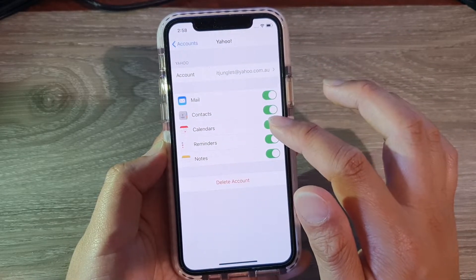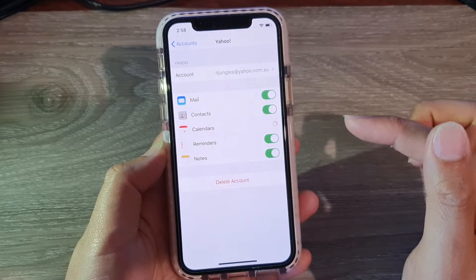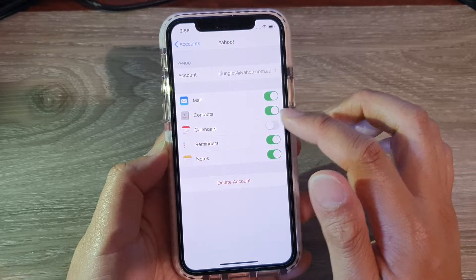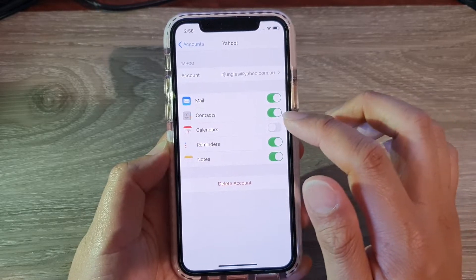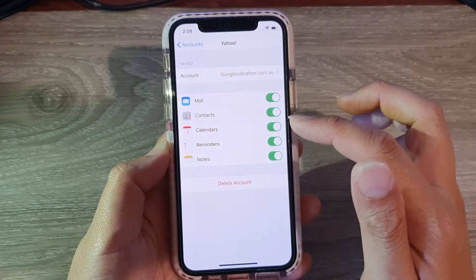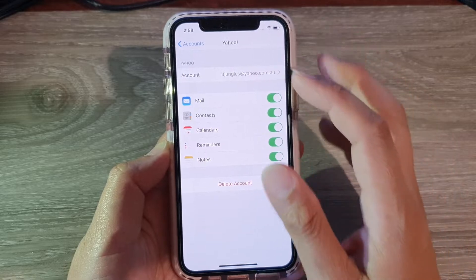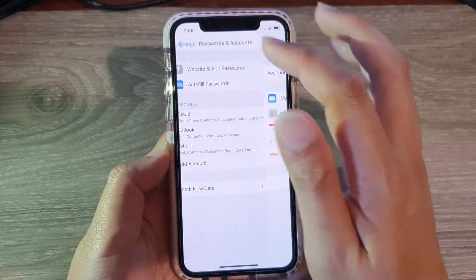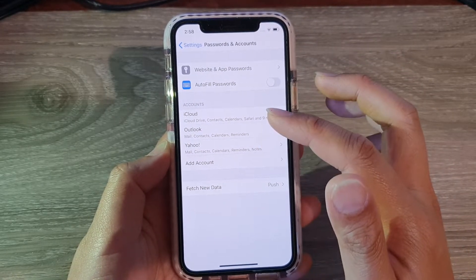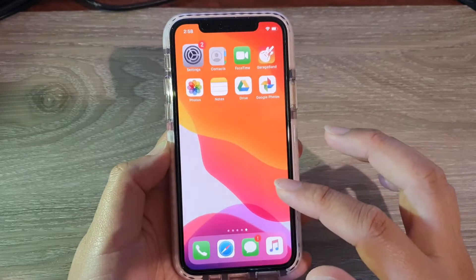To turn off the calendar, just tap on it and then tap on Delete from My iPhone, and that will remove it from the phone. To turn it back on, simply tap on the switch to turn it on. That's how you can add, remove, or turn on the account on your iPhone 11.